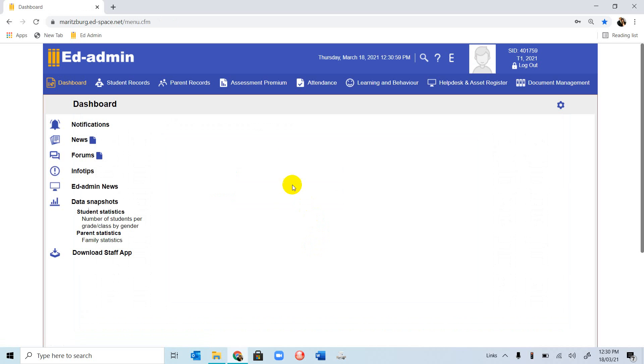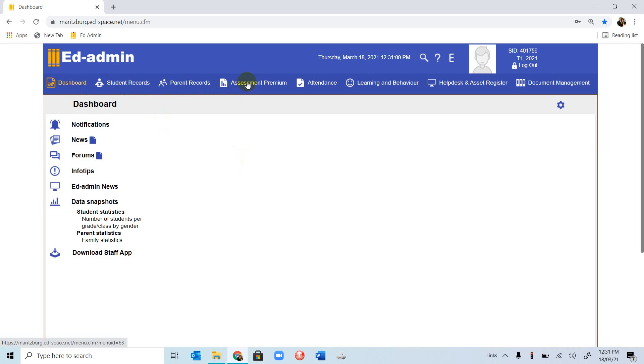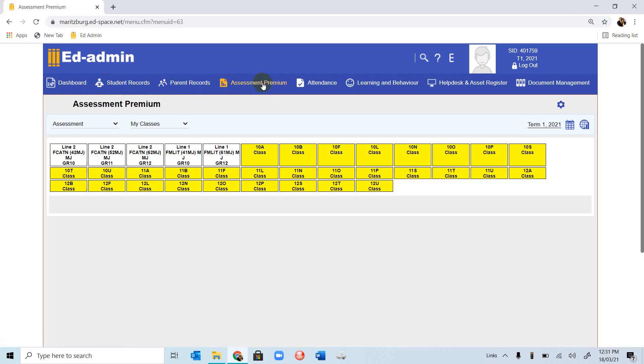So we have our interface for EdAdmin, and today we are going to concentrate on assessment and how to enter marks. If we look at the top, we are going to go to Assessment Premium. You can double-click on that.